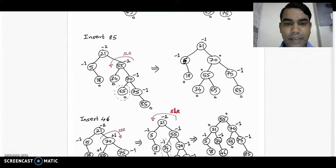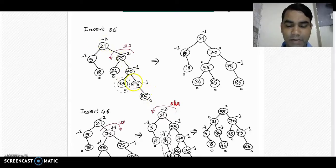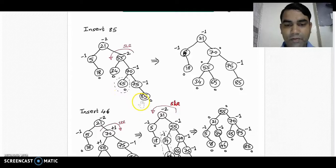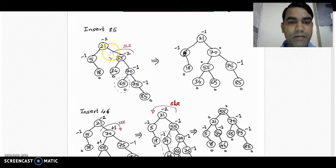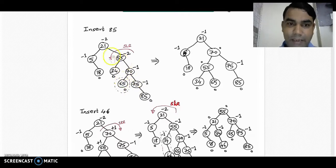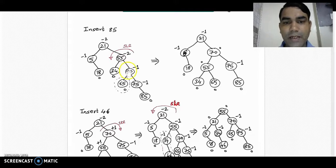Now insert the next element, 85, into the diagram. 85 goes to the right subtree of 75 because it is greater than all elements in the tree, according to the binary search tree rule. If we recalculate balance factors: all leaf nodes have balance factor 0, node 75 has -1, node 70 is -1, node 55 balance factor becomes -2, and node 21 also has balance factor -2. The tree is imbalanced at node 55 first and then at 21, so we must balance at node 55 first.